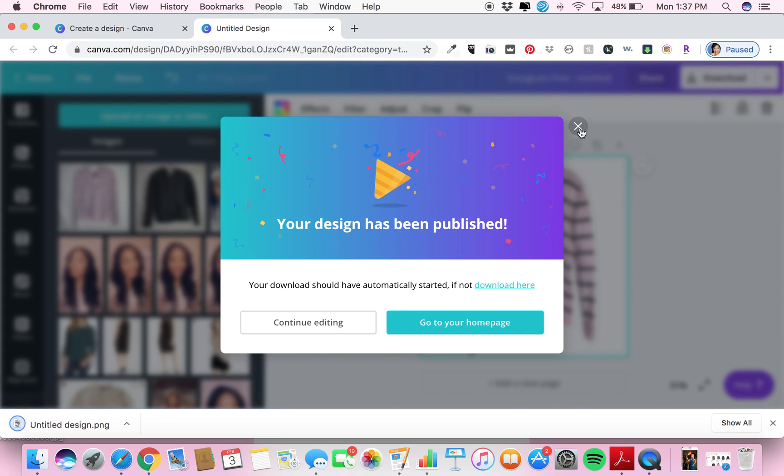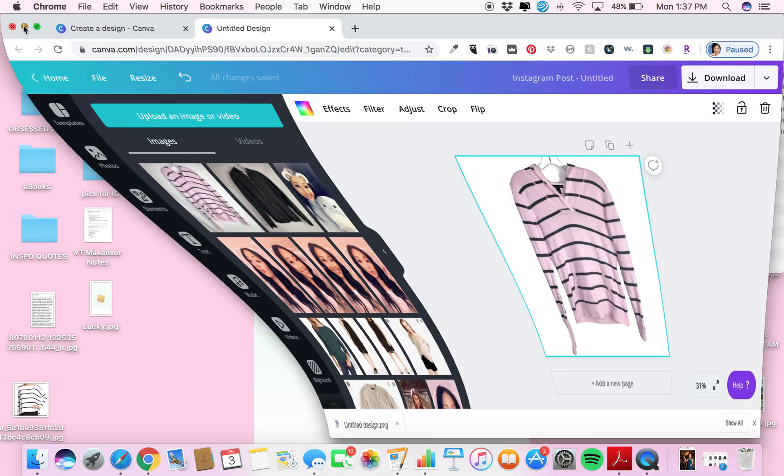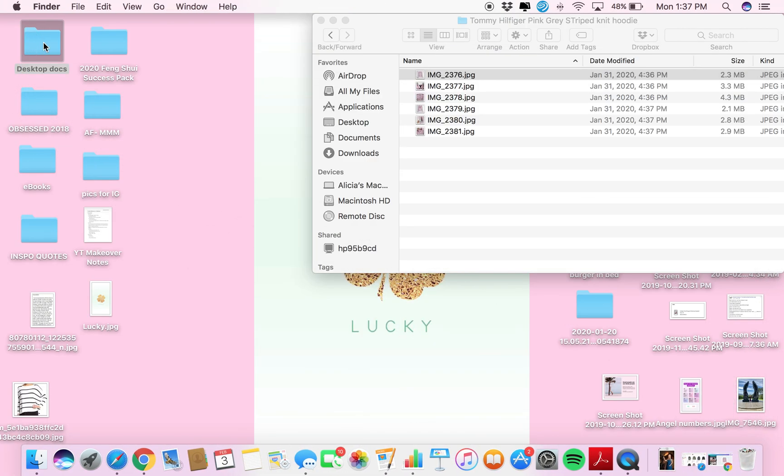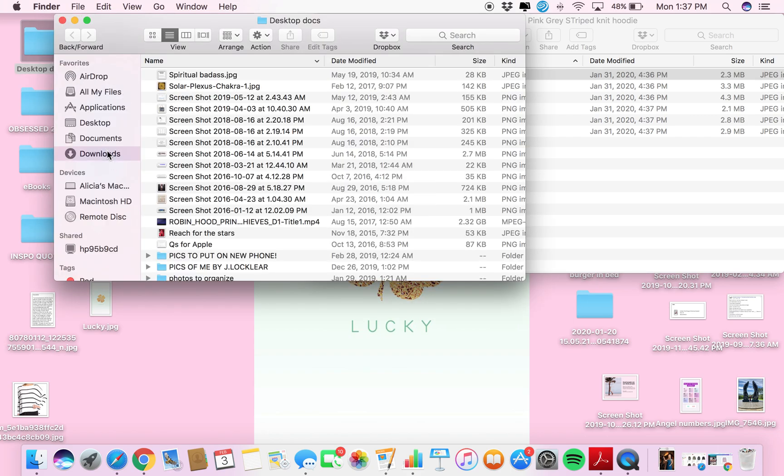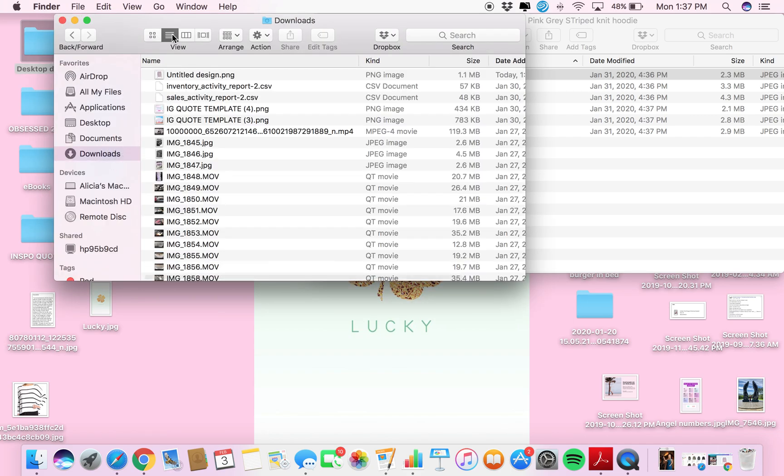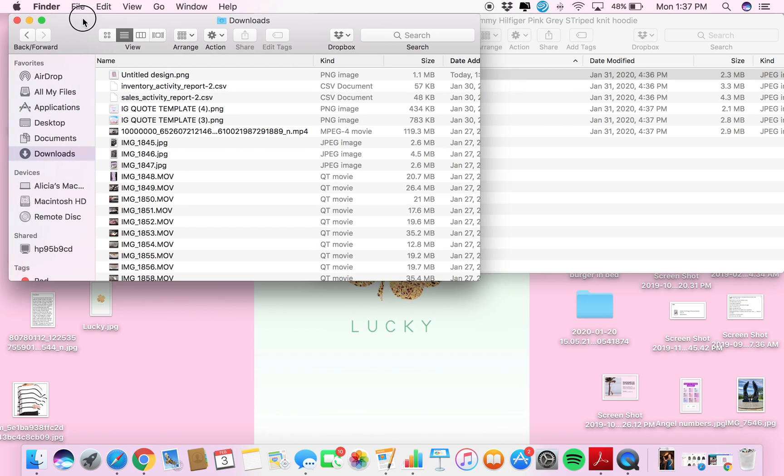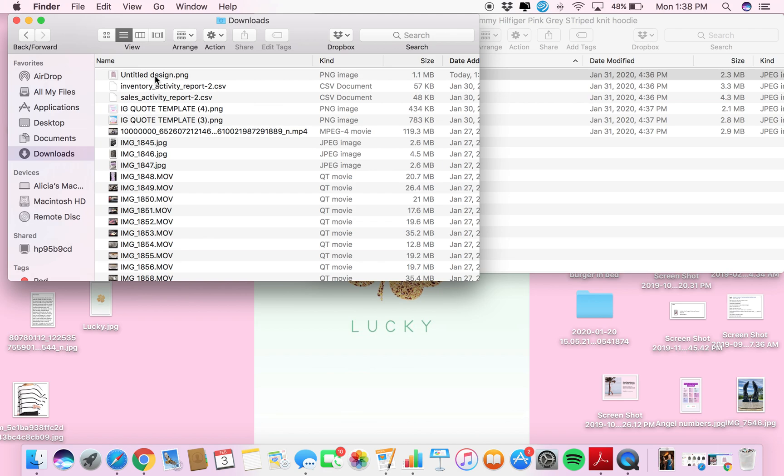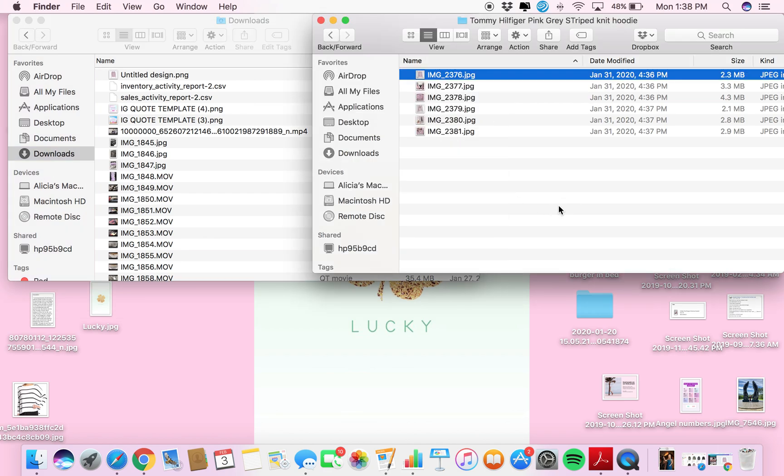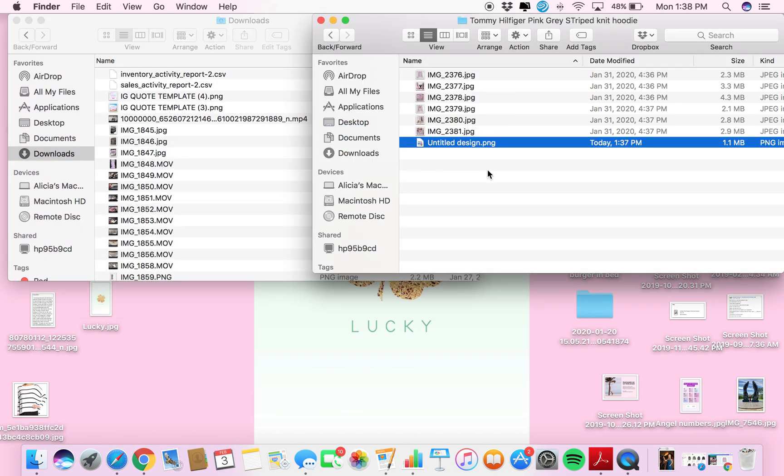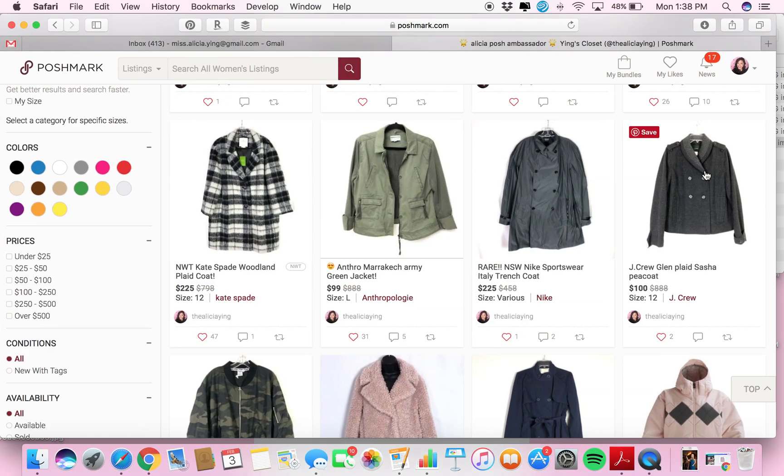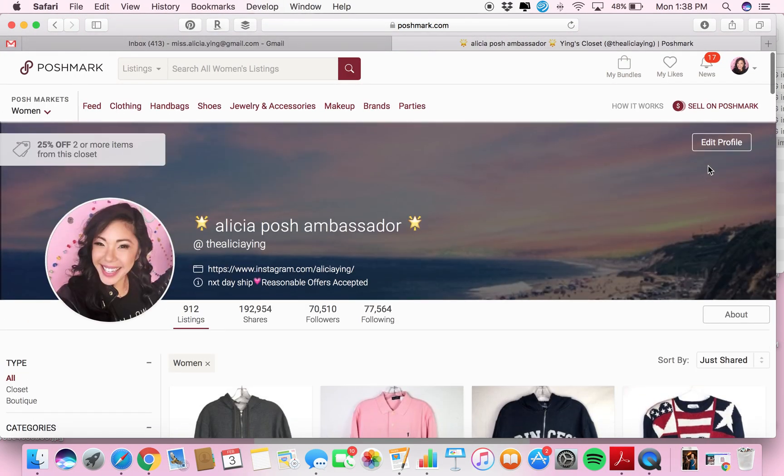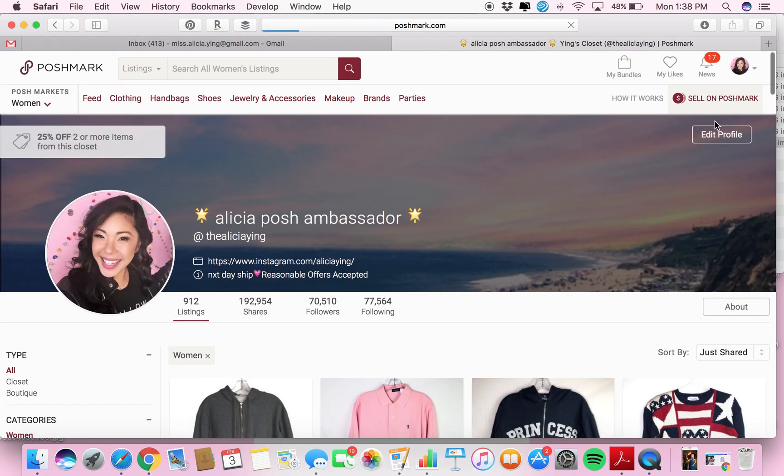Then you're going to go into your downloads and it'll be right here at the top. So then you can just drag that into your folder where you want it, and then you'll go back to your Poshmark to sell on Poshmark.